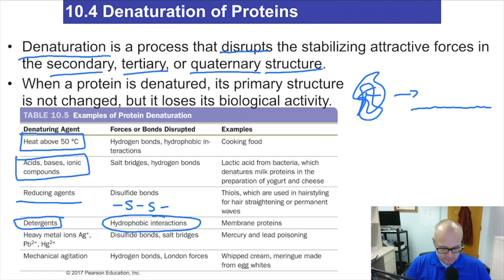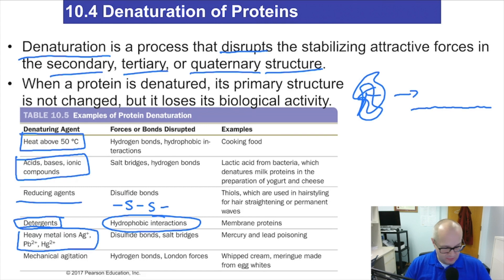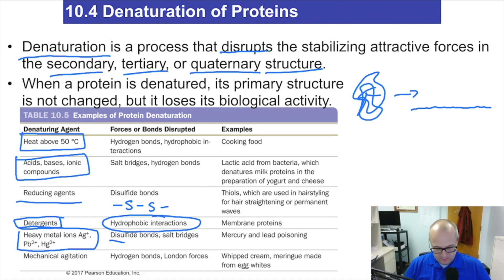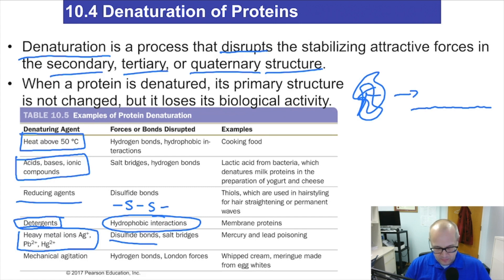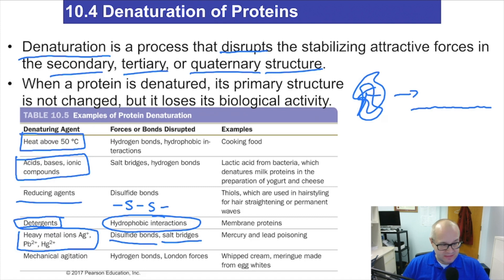Heavy metals — heavy metal poisoning. What does it do? It breaks open the disulfide bonds and it messes with the salt bridges. That's what heavy metal poisoning will do, and that's why heavy metal poisoning is so bad.